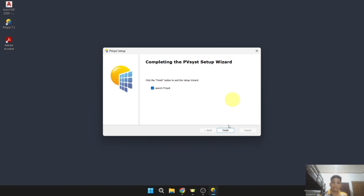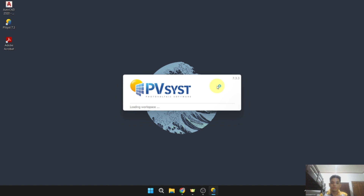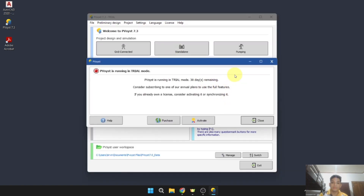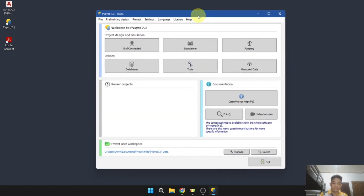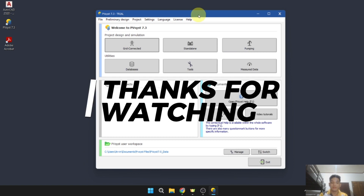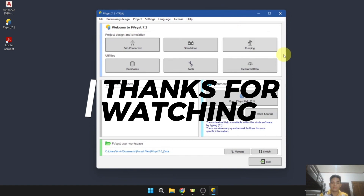We have already installed the PVSYS software. Click finish — this is the PVSYS 30-day trial mode. And there you have it, we have successfully installed the PVSYS software in trial mode on your desktop or laptop. Thank you.